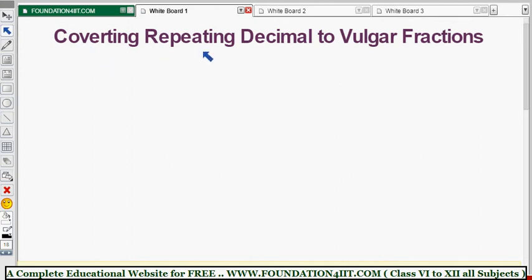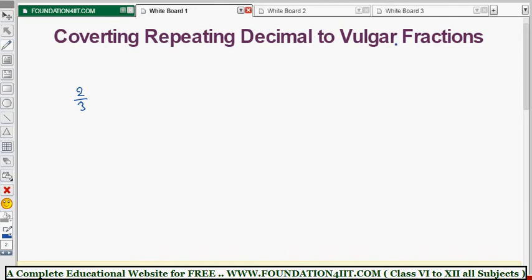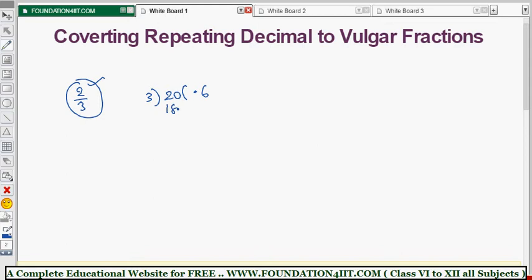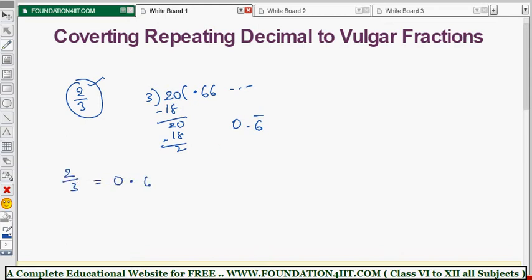Our topic is converting repeating decimals to vulgar fractions. For example, take 2/3 — this is a vulgar fraction because the denominator is not 10 or a power of 10. If we divide 2 by 3, we get 0.6̄, a repeating decimal. So 2/3 equals 0.6̄ — this is fraction to repeating decimal conversion.